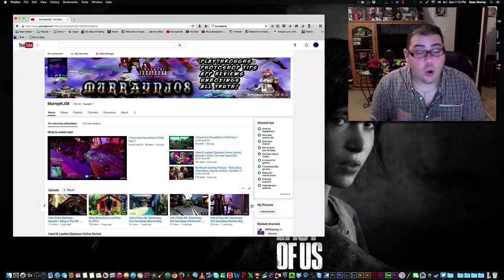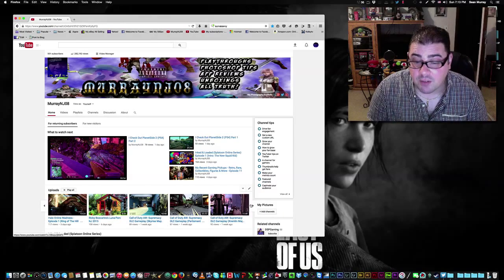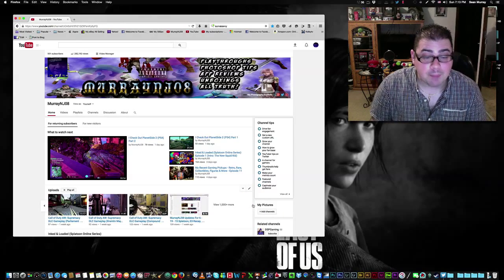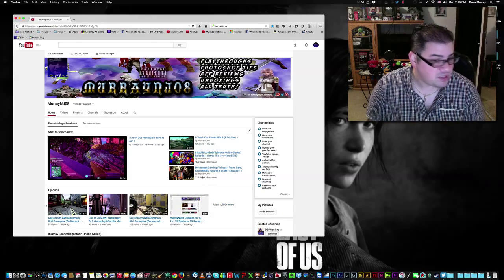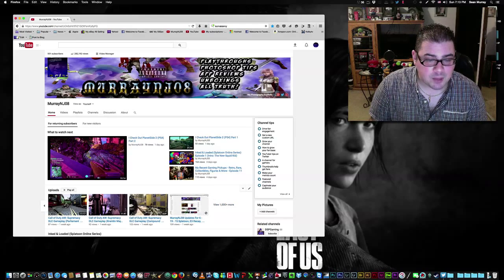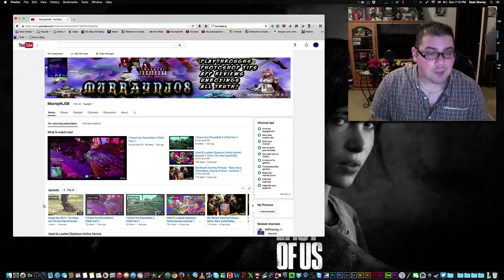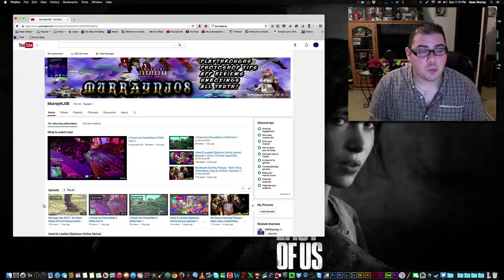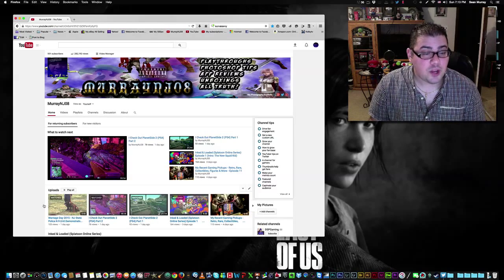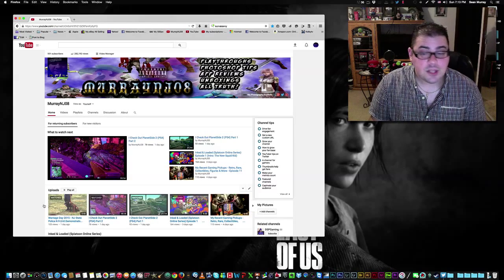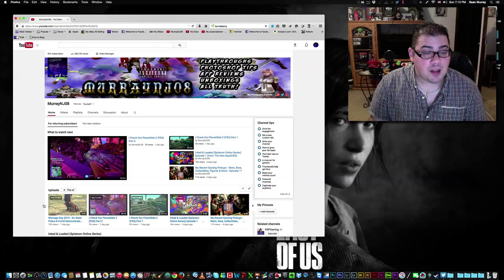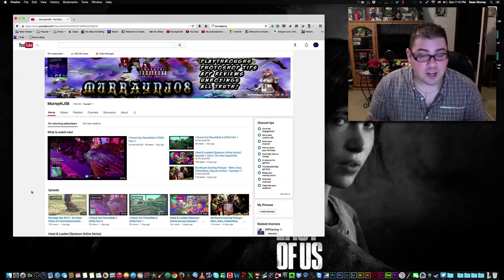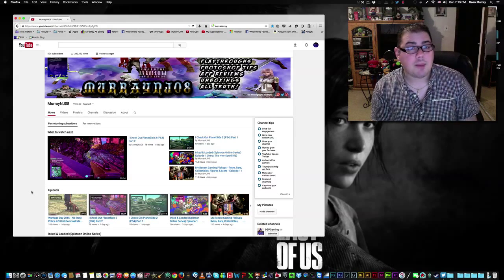We did the Call of Duty Supremacy DLC. I covered each map, all four maps. And I guess that was it. The last update was a week ago. So I always try to get these out at least once a week or once every other week. So got this one out pretty early. But I figure before I put any new videos out, this way you guys know what's coming.